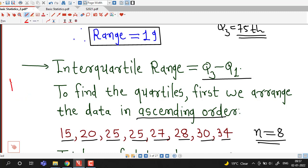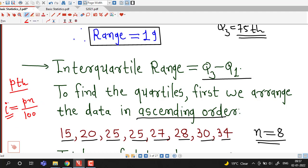To find out the Pth percentile, first we find index i = P × n / 100. There are two possibilities: if i is not an integer, we round up to the next integer and find the observation at that position — that will be the Pth percentile. If i is an integer, we find the observations at the ith and (i+1)th position, and the average of those two observations will be the Pth percentile.